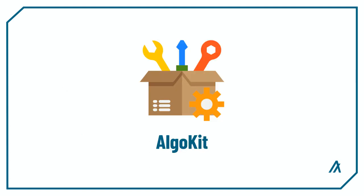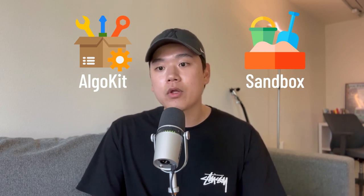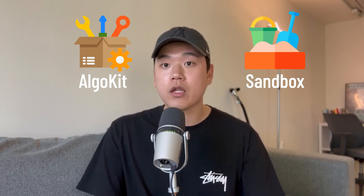AlgoKit also has a feature to launch a private local network called LocalNet with preloaded accounts. Both Sandbox and AlgoKit can launch a private network and you can use either one during development. For this video, I'll use AlgoKit to demonstrate Beaker's LocalNet module.